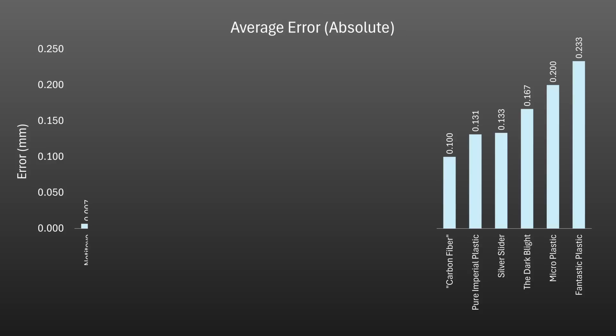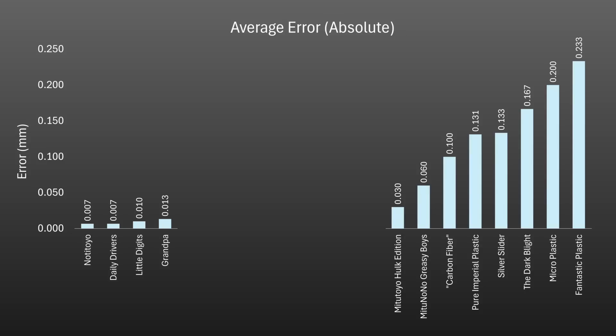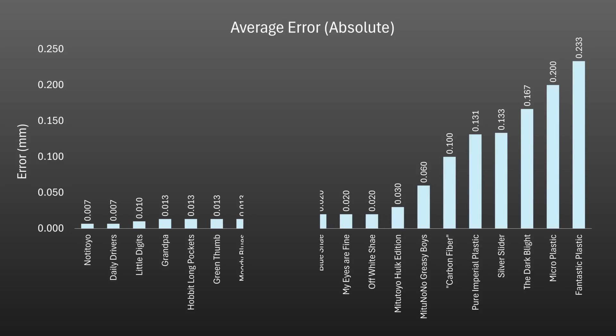At the good end we had some quite impressive results from the Notatutoyos and my daily drivers with an average error of just 7 microns. With a good selection in the acceptable range up to around 20 microns including the Hobbit Long Pockets, the Definitely Not German von Haus and a couple of similar tools from Shahe.